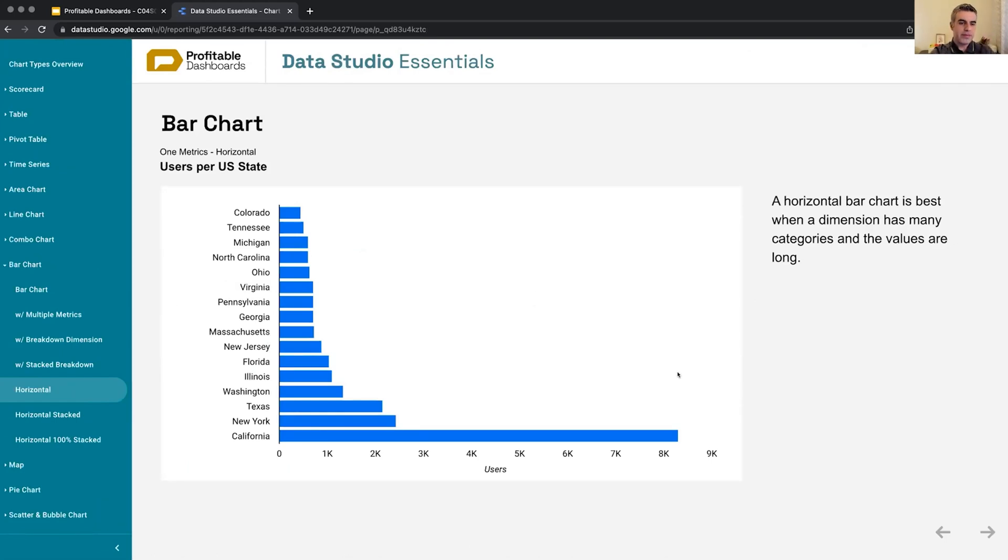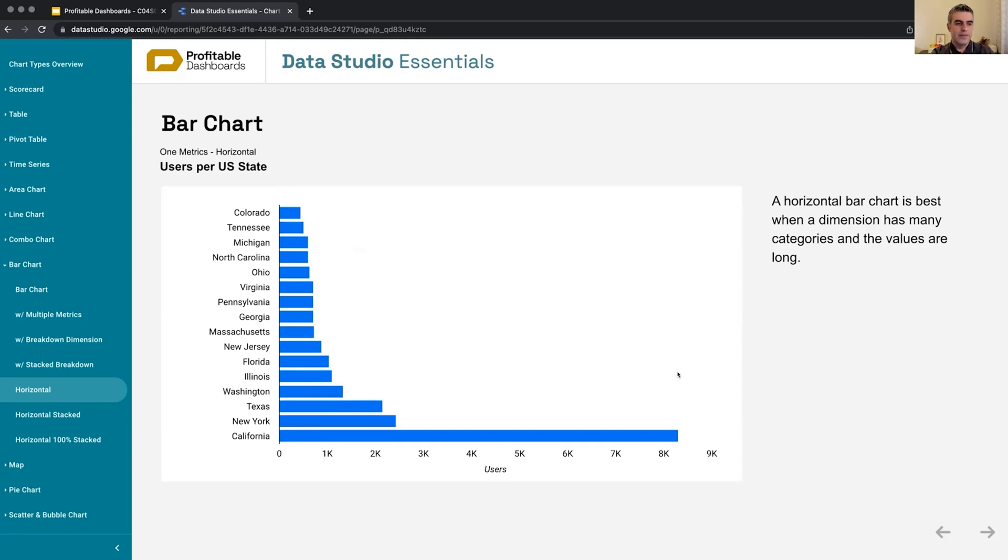So the reason why it's default, the highest value is at the top, because most of us, we are reading from top to bottom, from left to right. That's why the y-axis is on the left. And that's why the highest value, which is usually what our clients want to know about, is the one at the top.